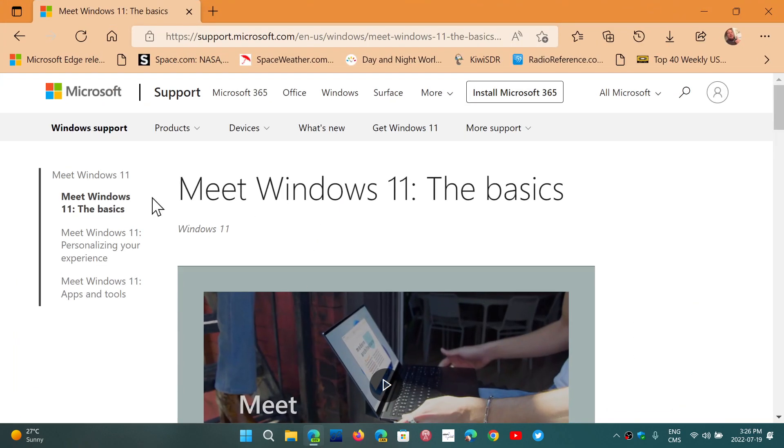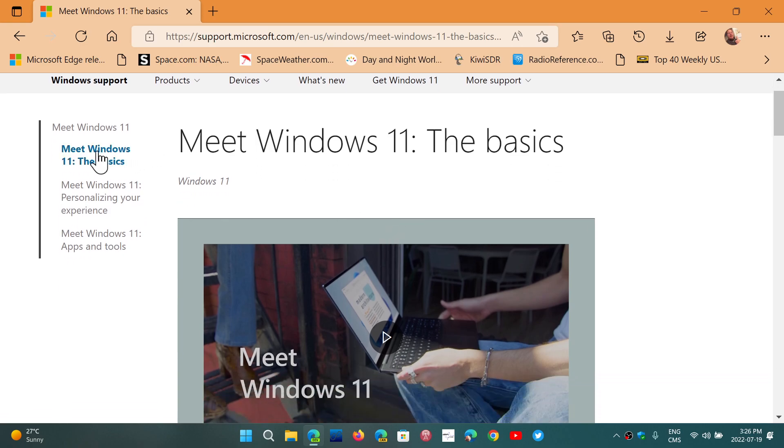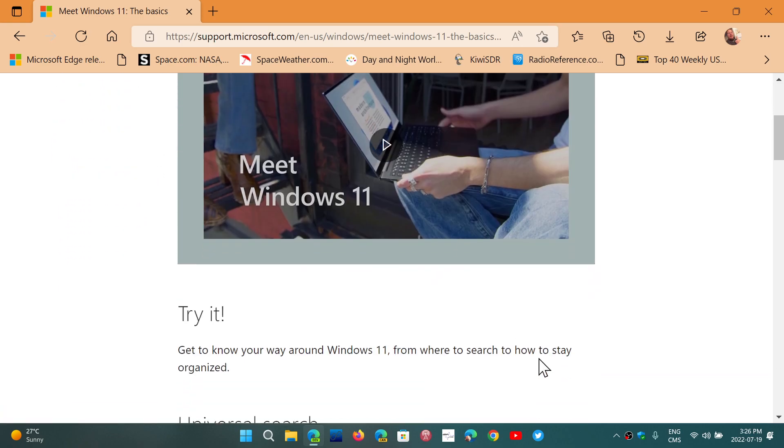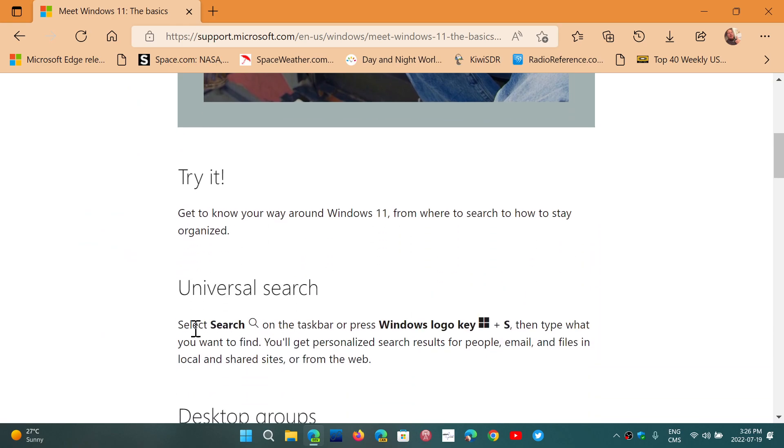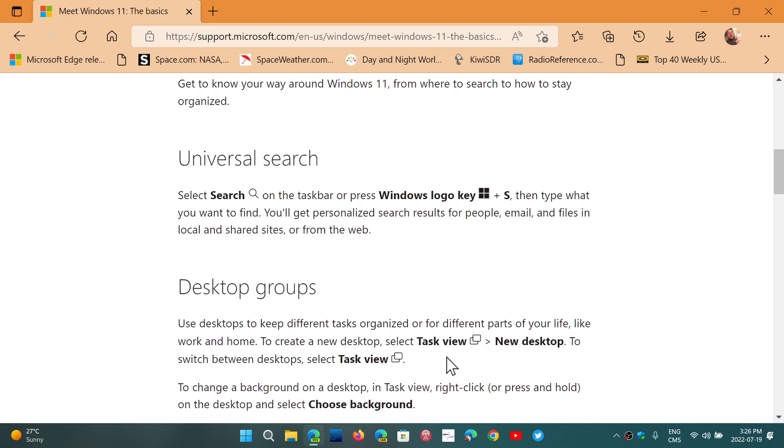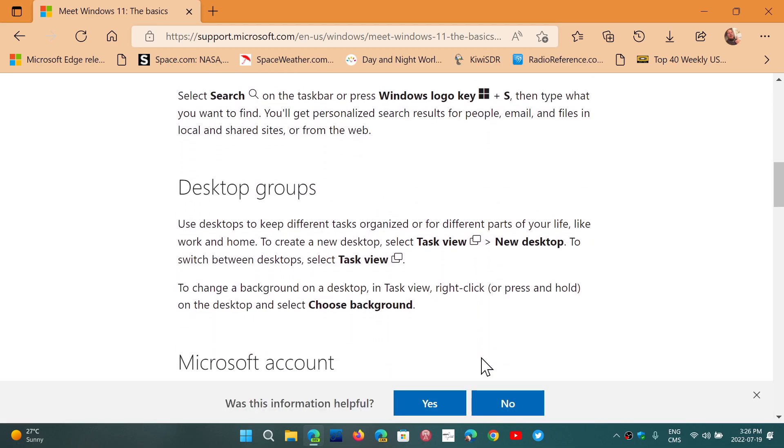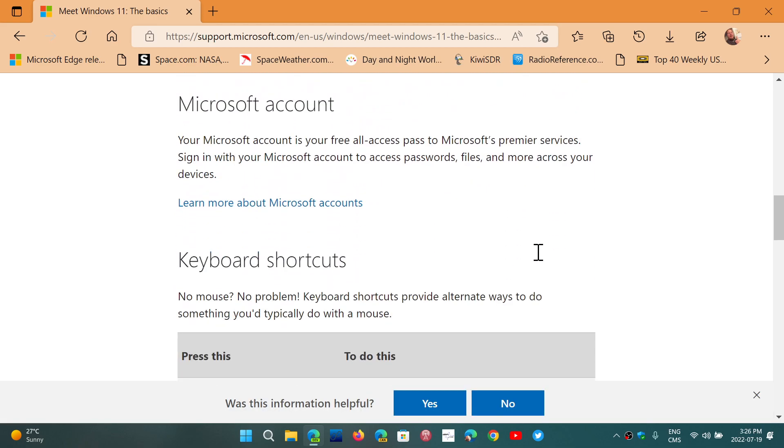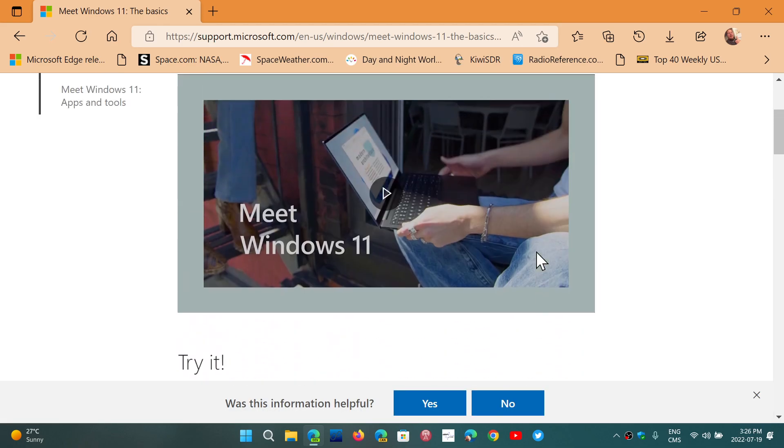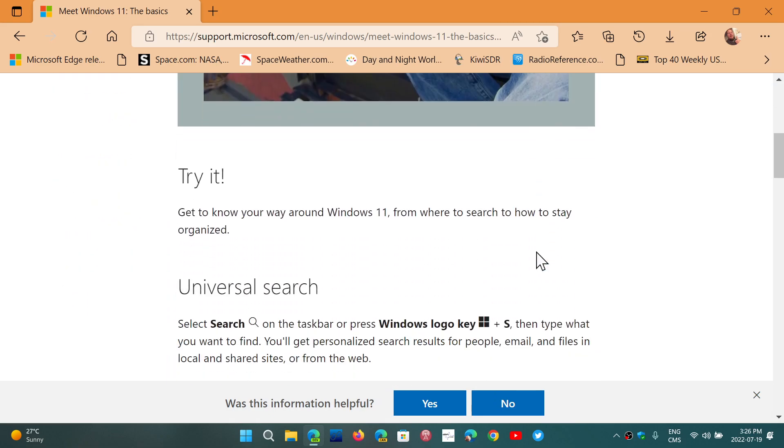One of them, the first one, so this is the page that I will share with you guys, Meet Windows 11, The Basics. In this one, you'll know where to search and how to stay organized using Universal Search. They're going to show different little things and you can check it out.